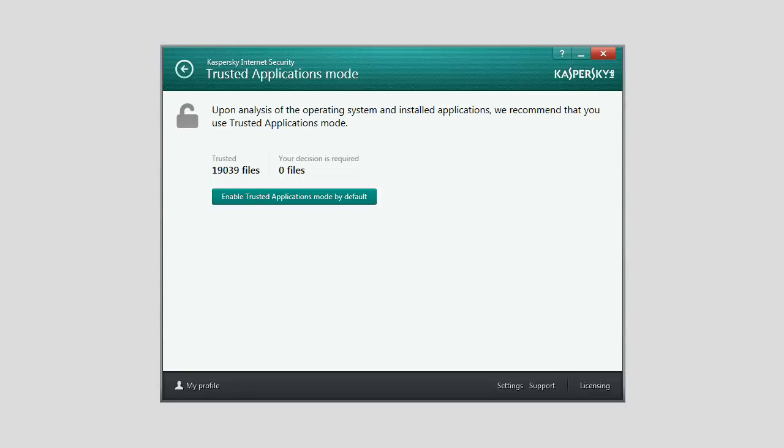If system files with unrecognized properties are detected during the Analysis, you are advised to refrain from enabling the Trusted Applications Mode.